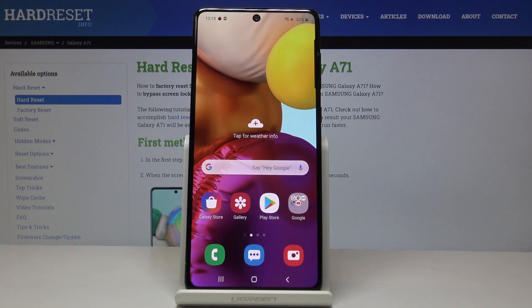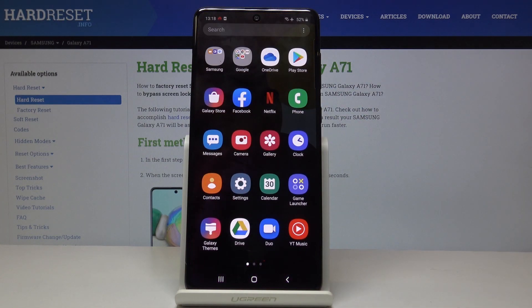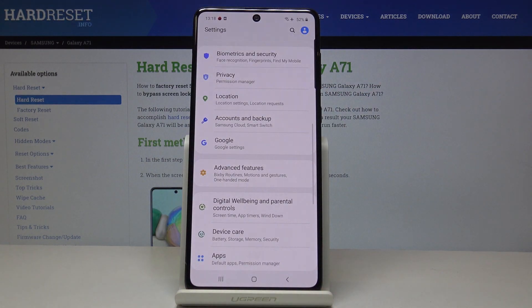Here I've got Samsung Galaxy A71 and let me show you how to activate unknown sources on this device. First, let's open the list of all applications, then find and select Settings.